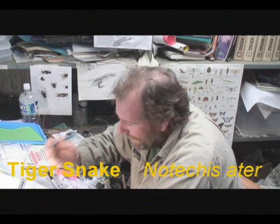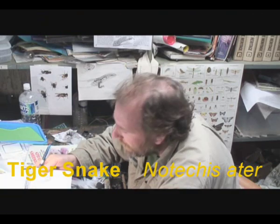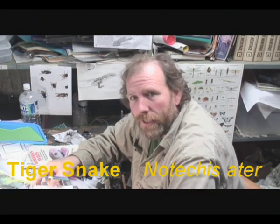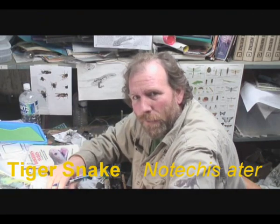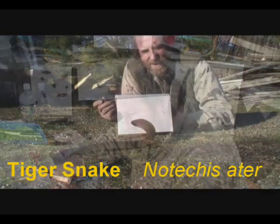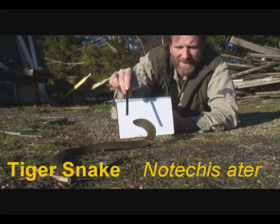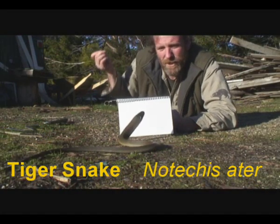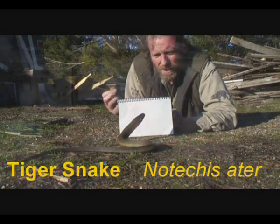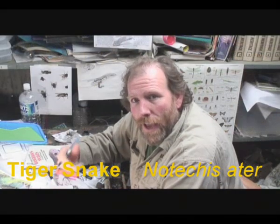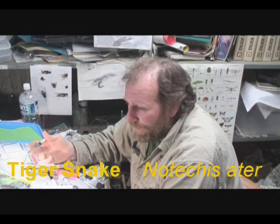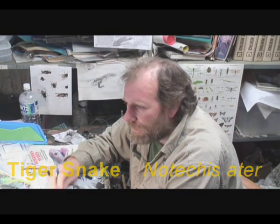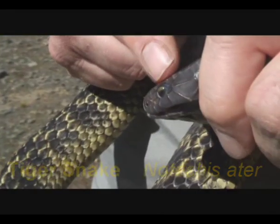Welcome to the studio. Today I want to draw a tiger snake. I'm inspired by the little guy that I was playing with the other day. I also want to show you guys how to draw a tiger snake.